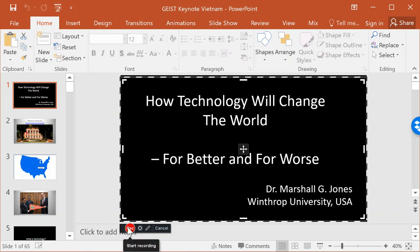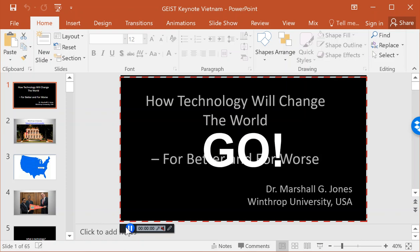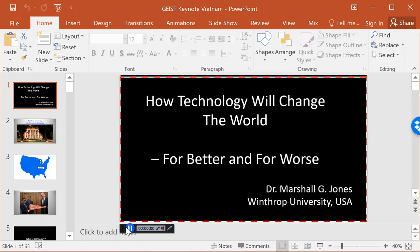It works exactly like this. You click on the record button, we get the countdown from Screencast-O-Matic, and we start talking. This is my title slide — a keynote presentation I recently delivered in Hanoi, Vietnam.